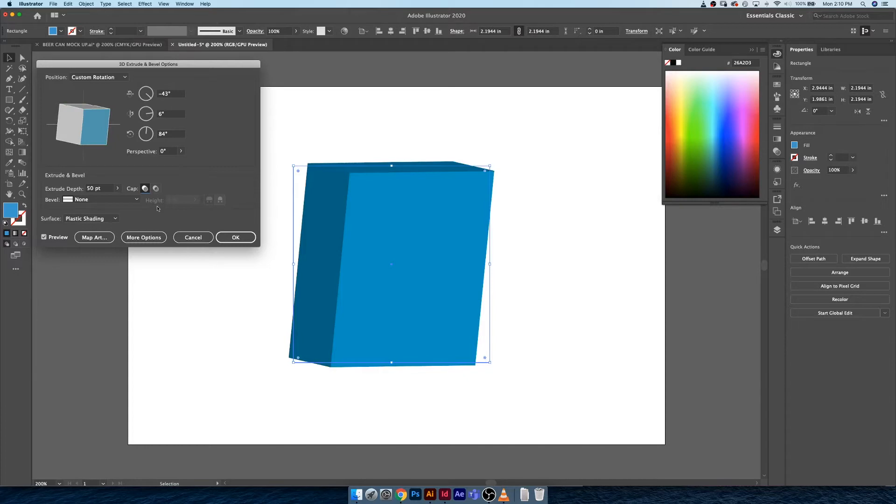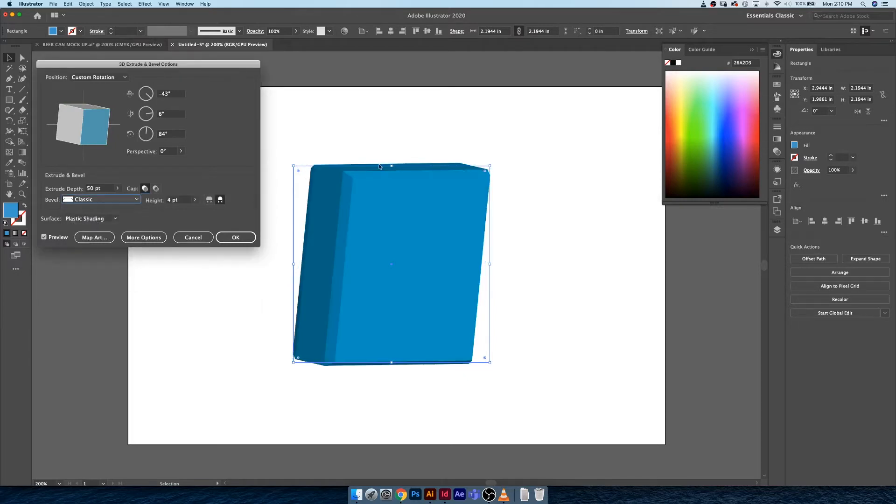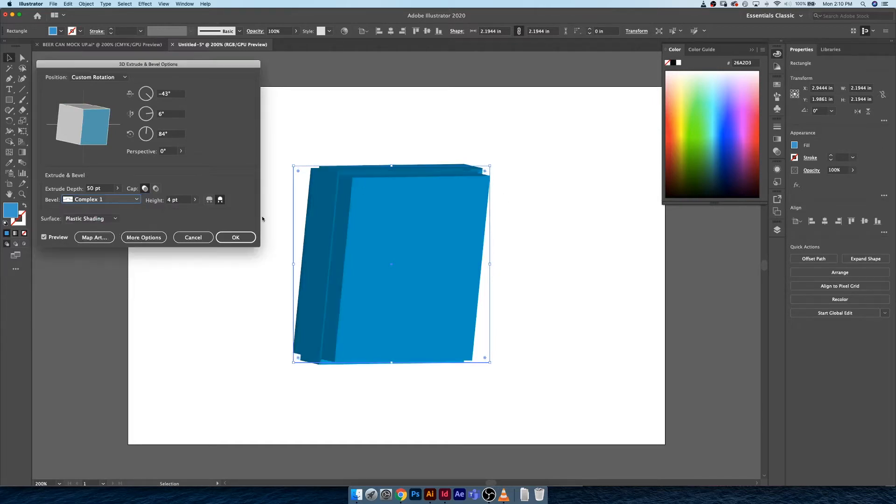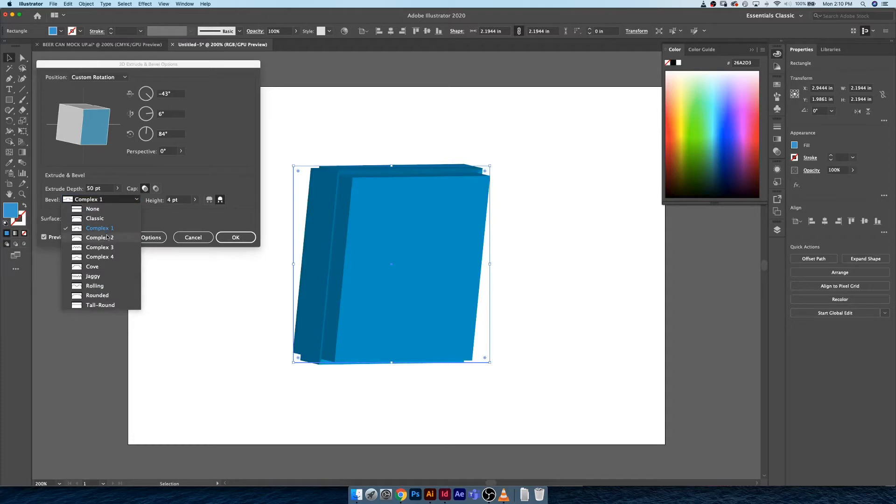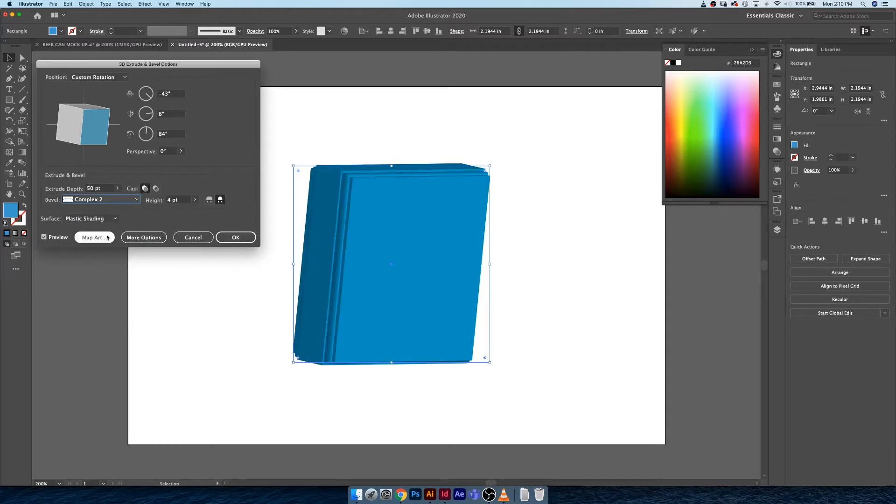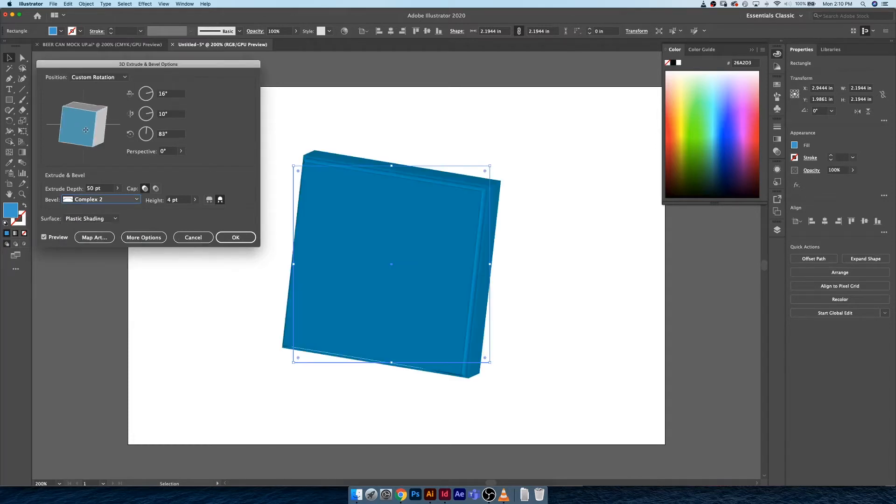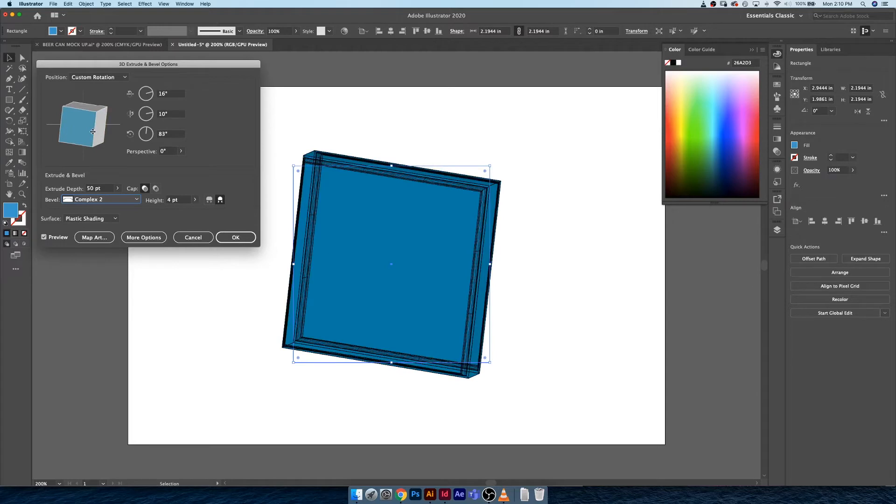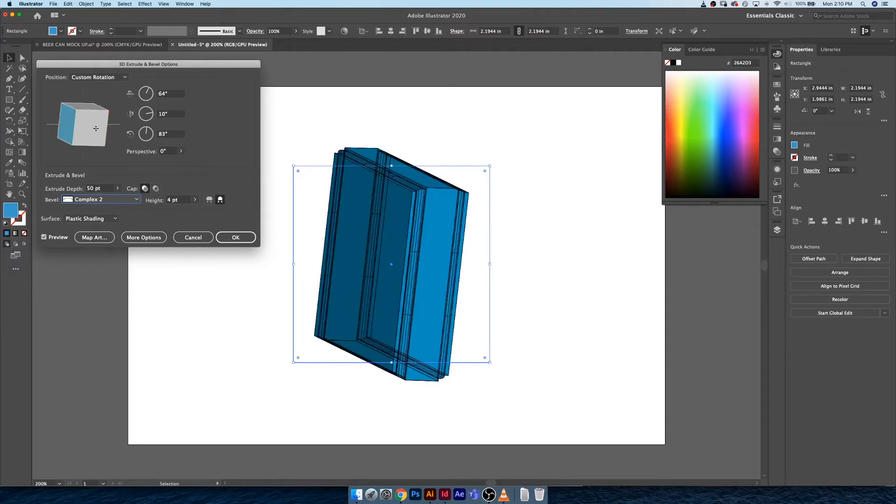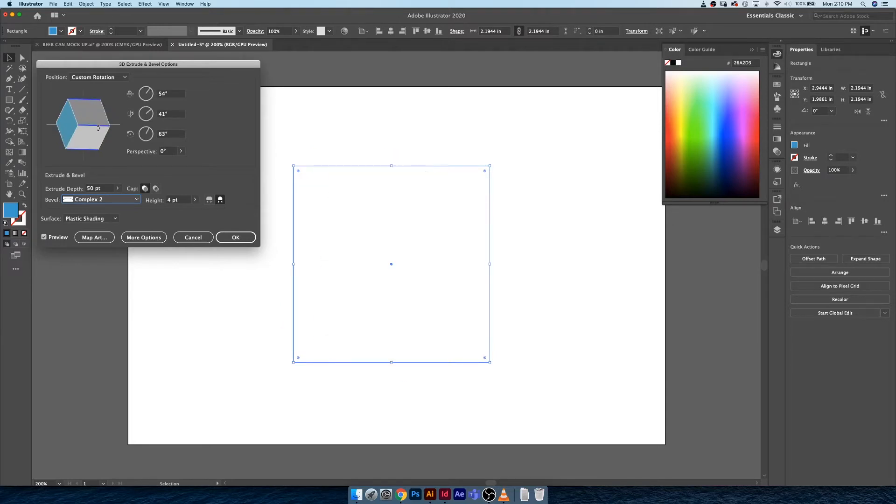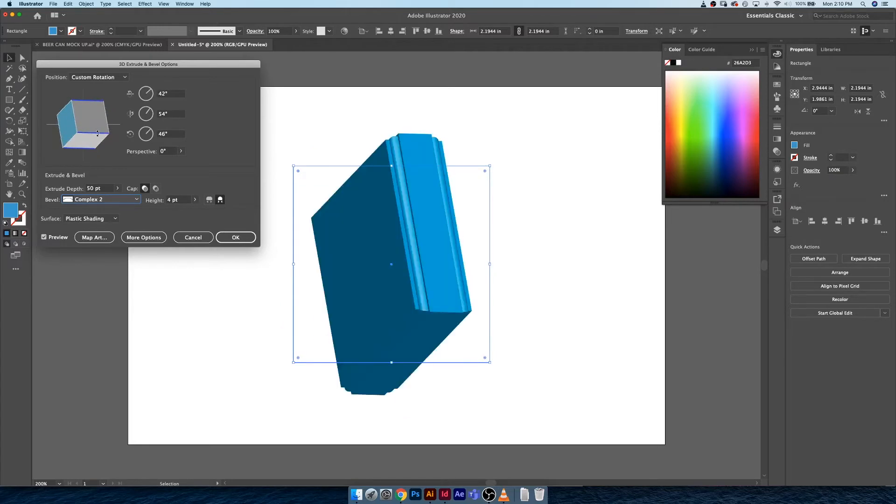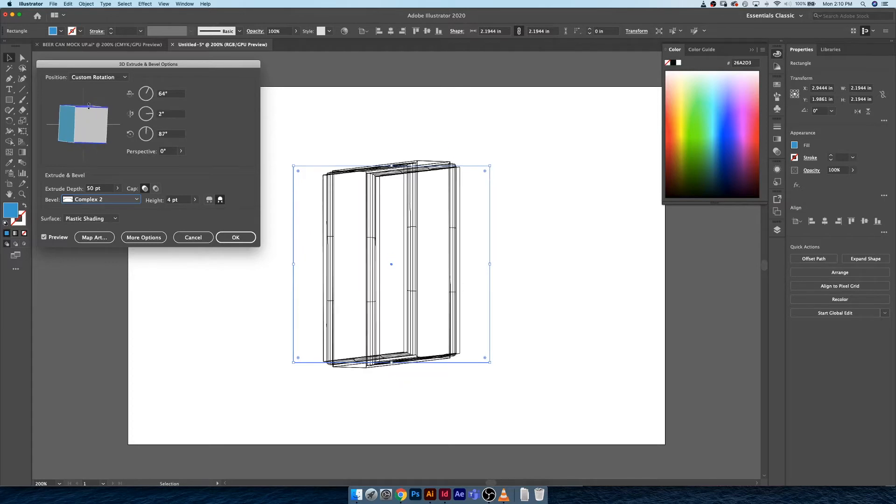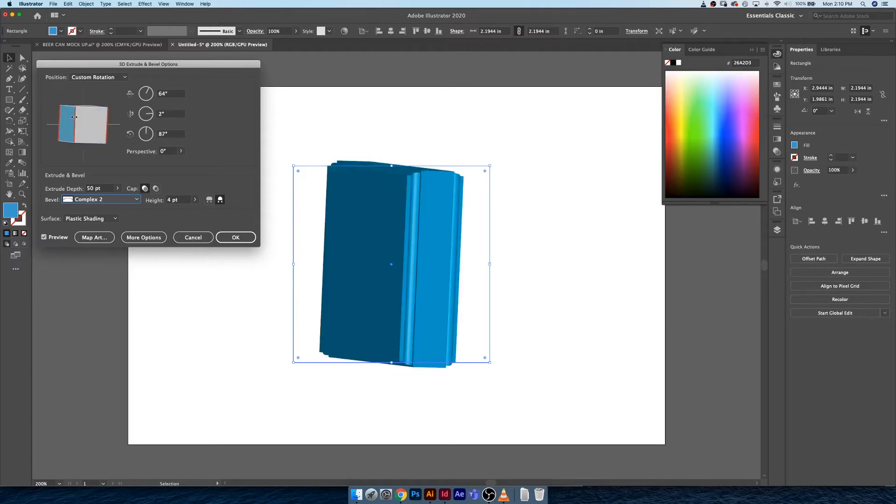The next thing you can do is choose the bevel, how do you want the edges of your shape to look. Obviously by choosing different bevel complexities you can get completely different shapes. Some of these can be really cool when applied with the right type of style.